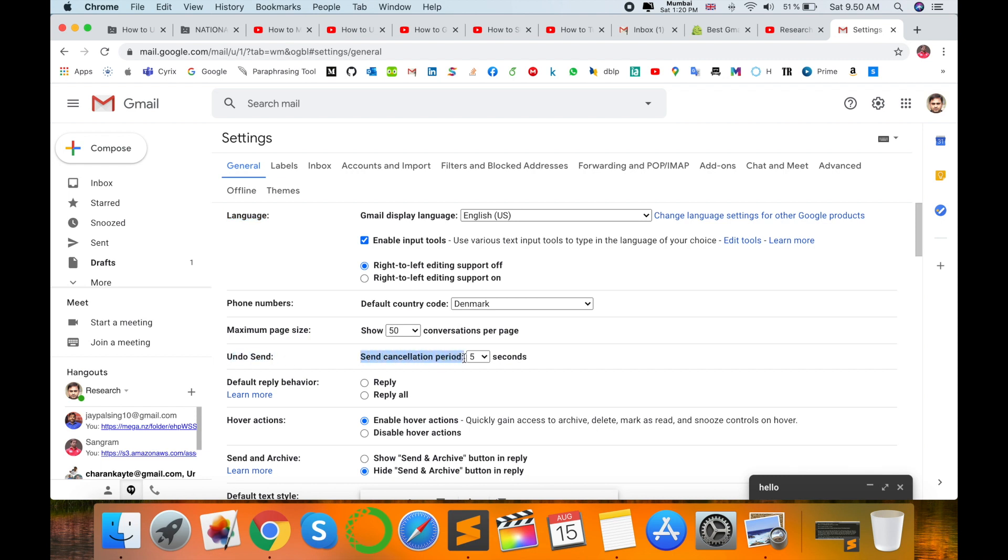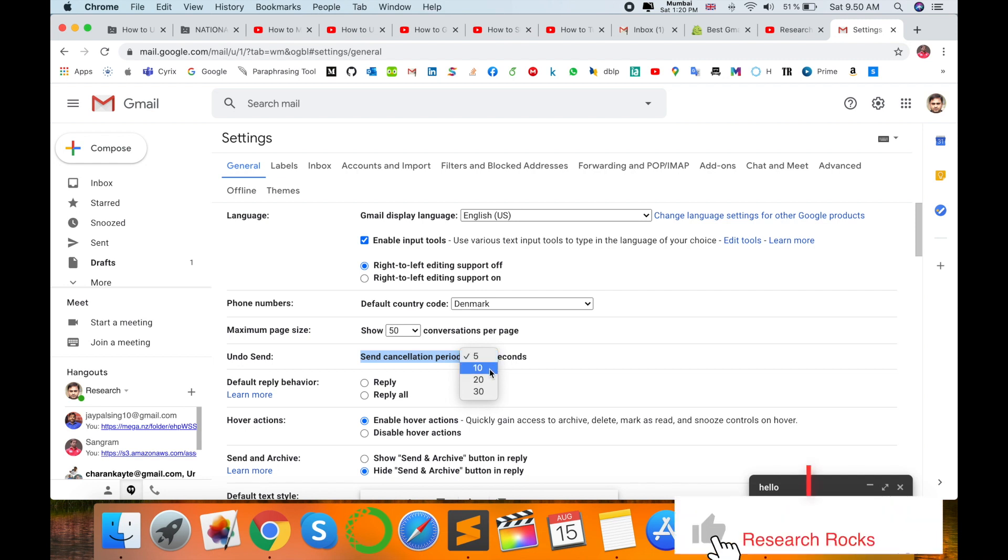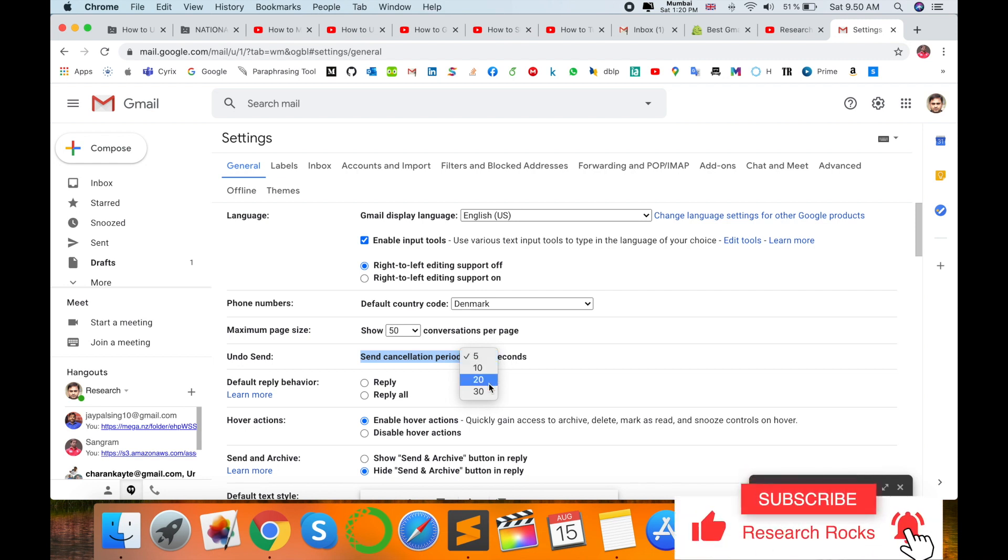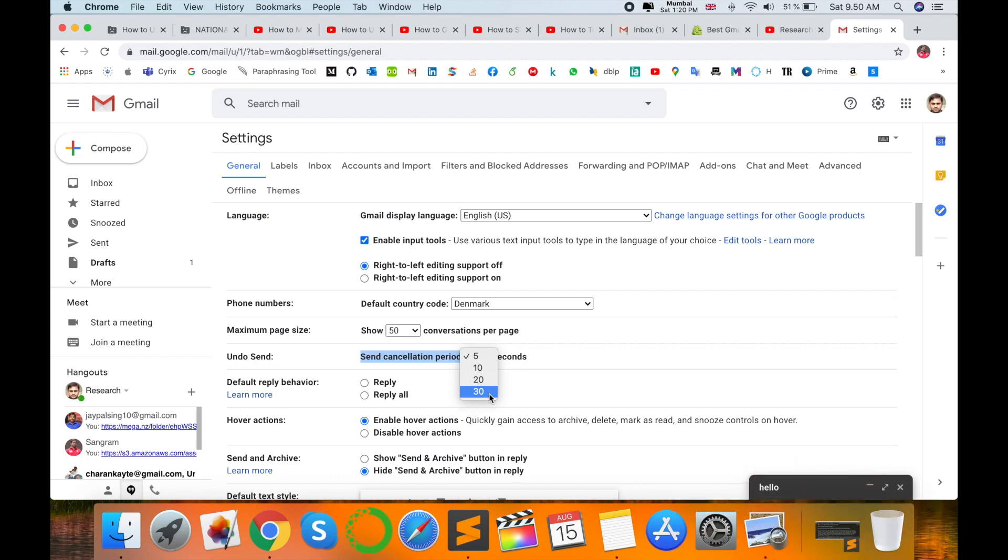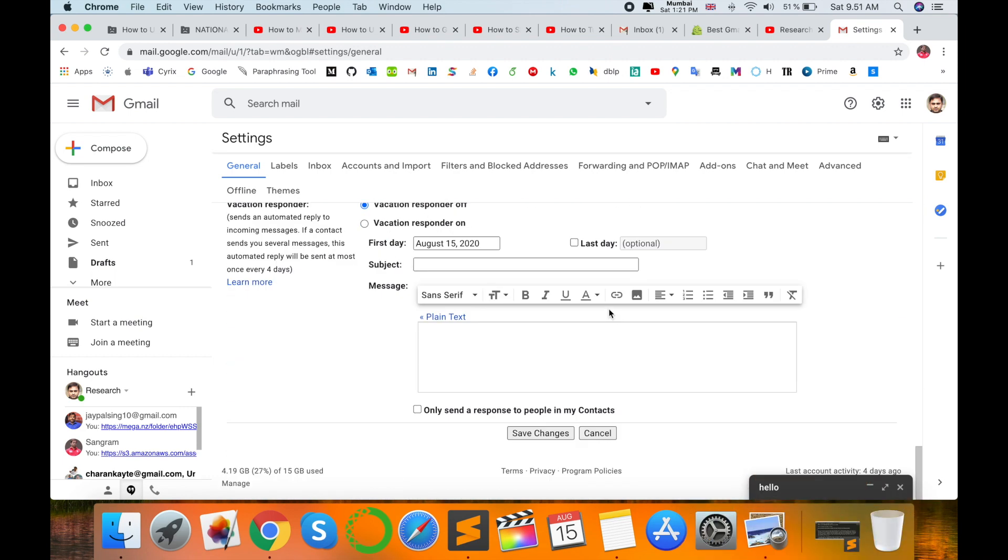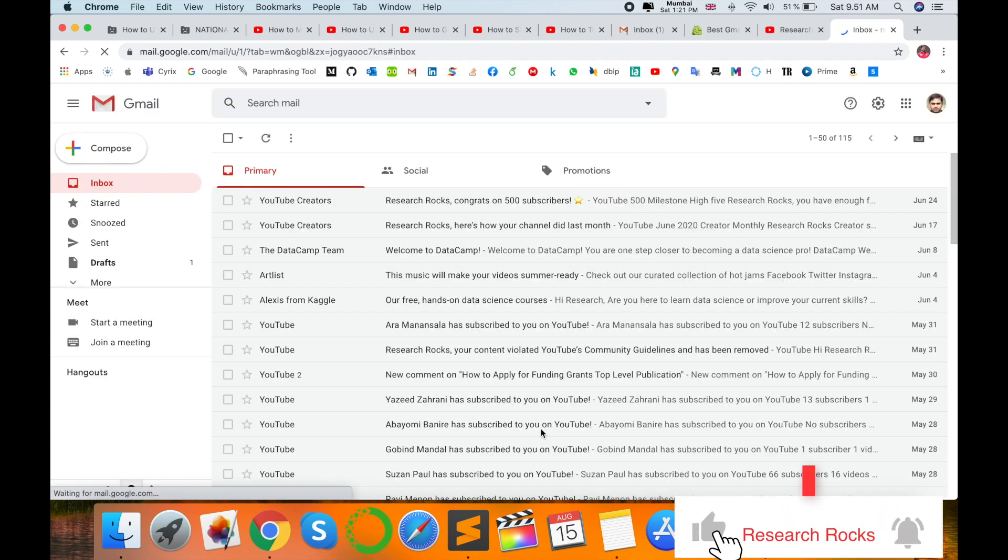The undo send period is five seconds. Now I click here and you can increase it to 10 seconds, 20 seconds, or 30 seconds. I'll select 20 seconds and save the setting.